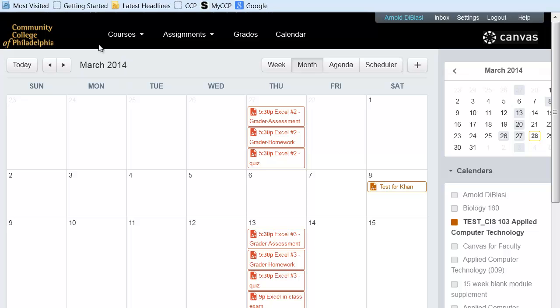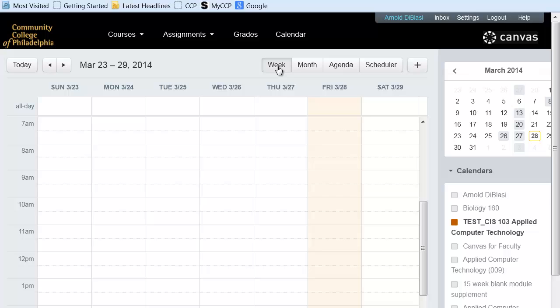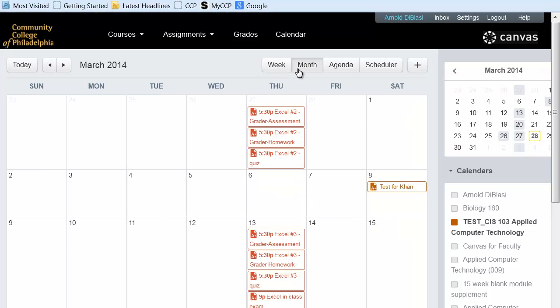You'll see that I'm currently in the current month. I can have different views. I can look at the week view, the month view. There's also a scheduler that we will cover in a subsequent video.